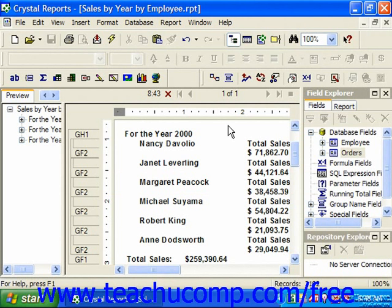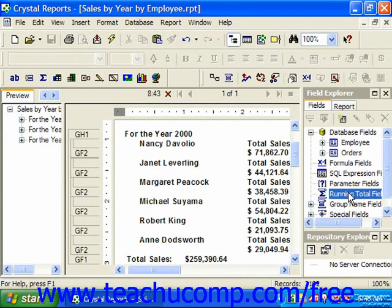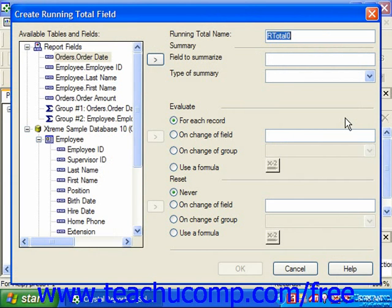To create a running total field, click on the running total fields entry in the field explorer pane. Then click the New button in the toolbar at the top of the field explorer pane to launch the Create Running Total Field dialog box. You use this dialog box to name the field and set its calculation properties. In the Running Total Name text box in the upper right-hand corner, you can type a name for the running total field.